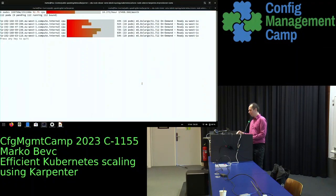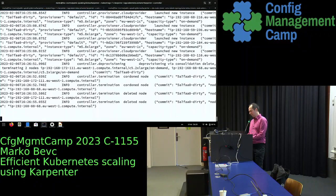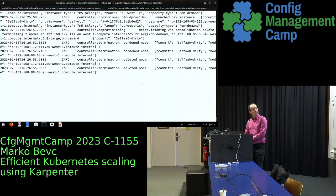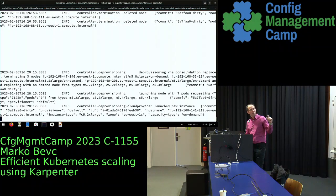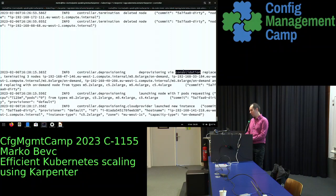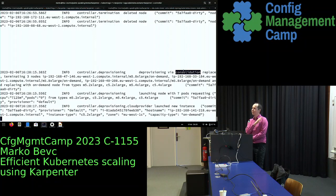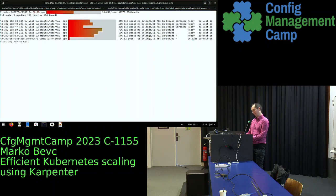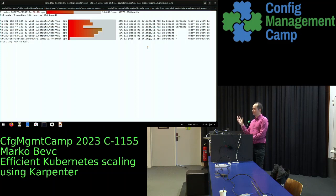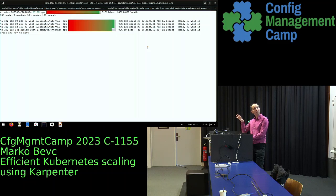Let's scale down a bit more to make consolidation more visible. Karpenter found underutilized nodes and is doing deep re-provisioning via consolidation replacement — the second type of consolidation. It spun up a new C5.2xlarge, simulated that it can rebalance the workloads onto that single node, and will decommission the now-suboptimal nodes. How amazing is that.